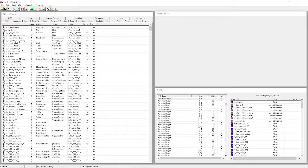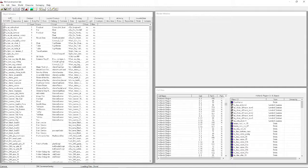Undo and redo work the same as Ctrl+Z and Ctrl+Y - standard Windows hotkeys. Snap to Grid and Snap to Angle place everything on a grid. I don't use them very often and will show you later where they'd be useful, but very rarely are they helpful to me.